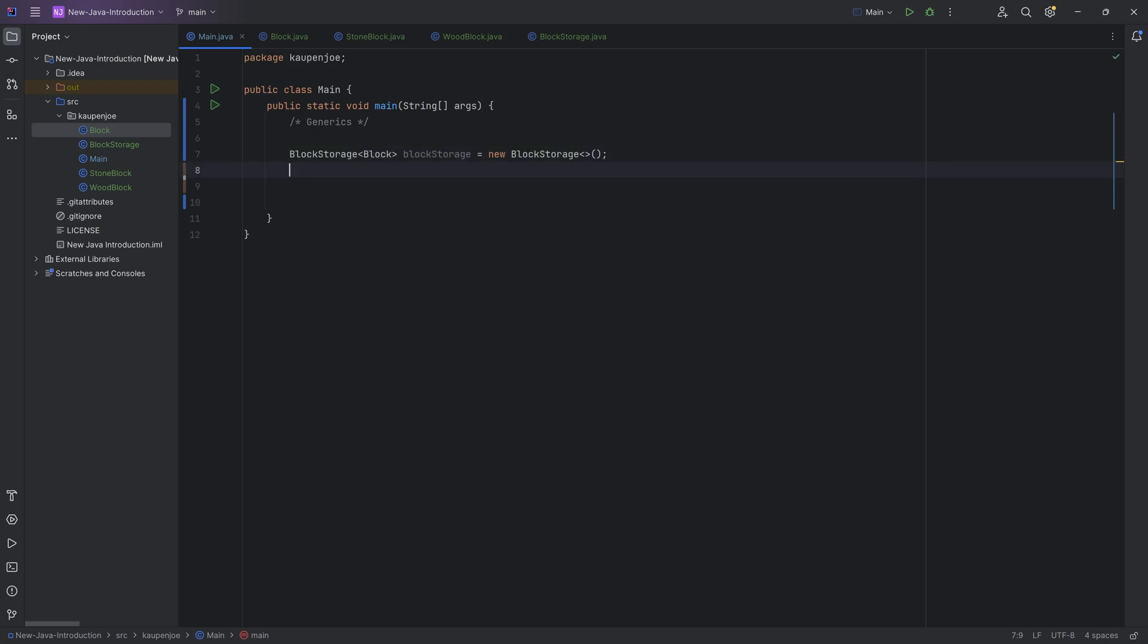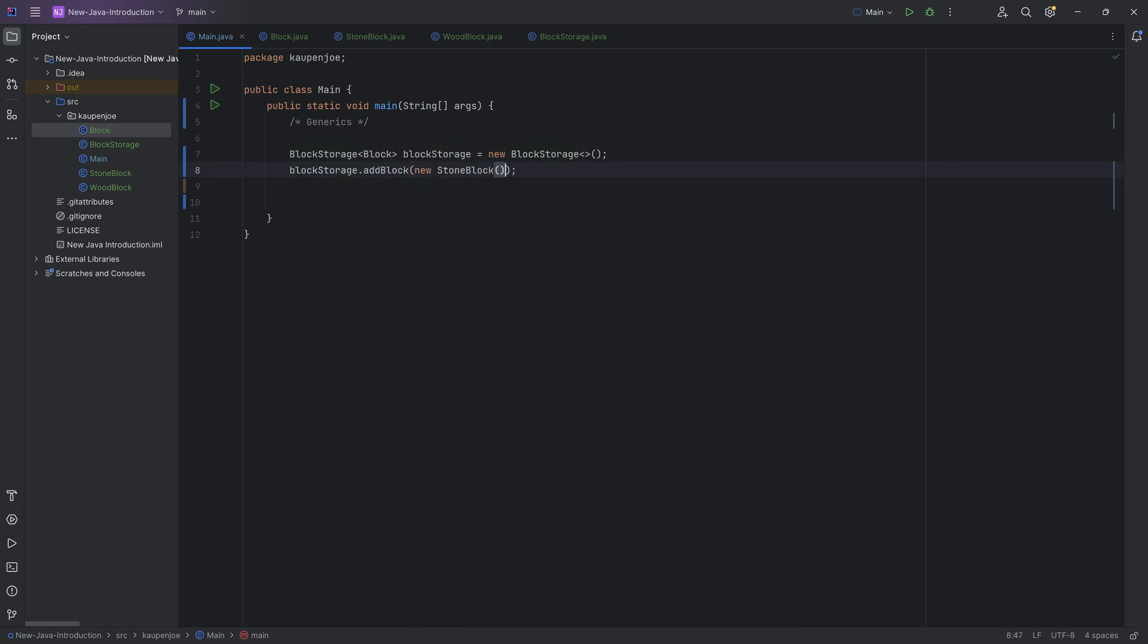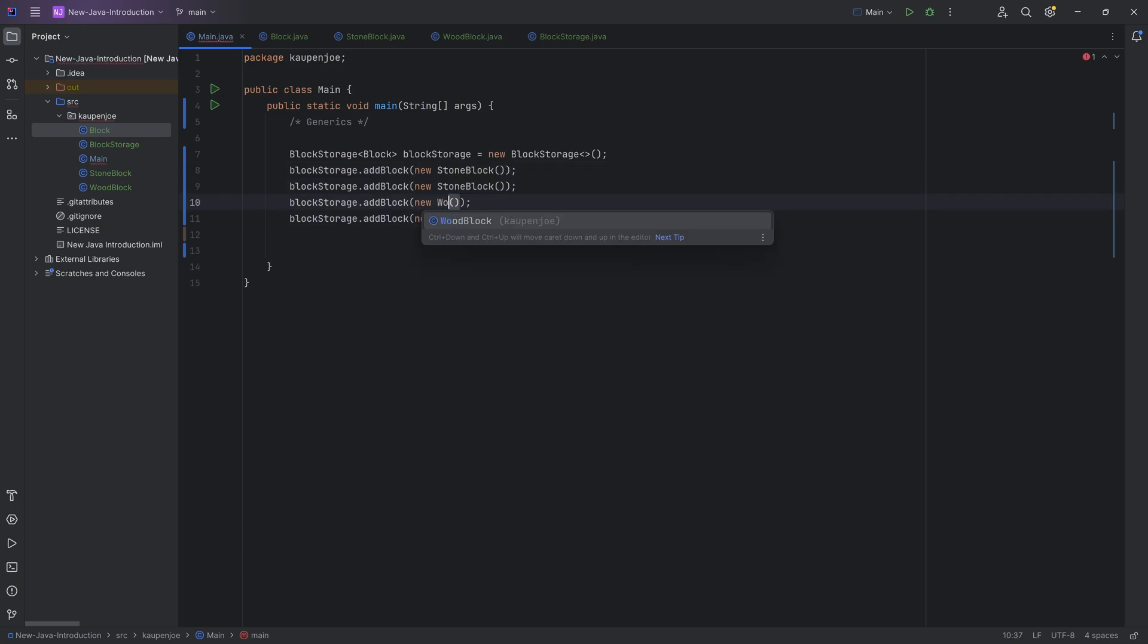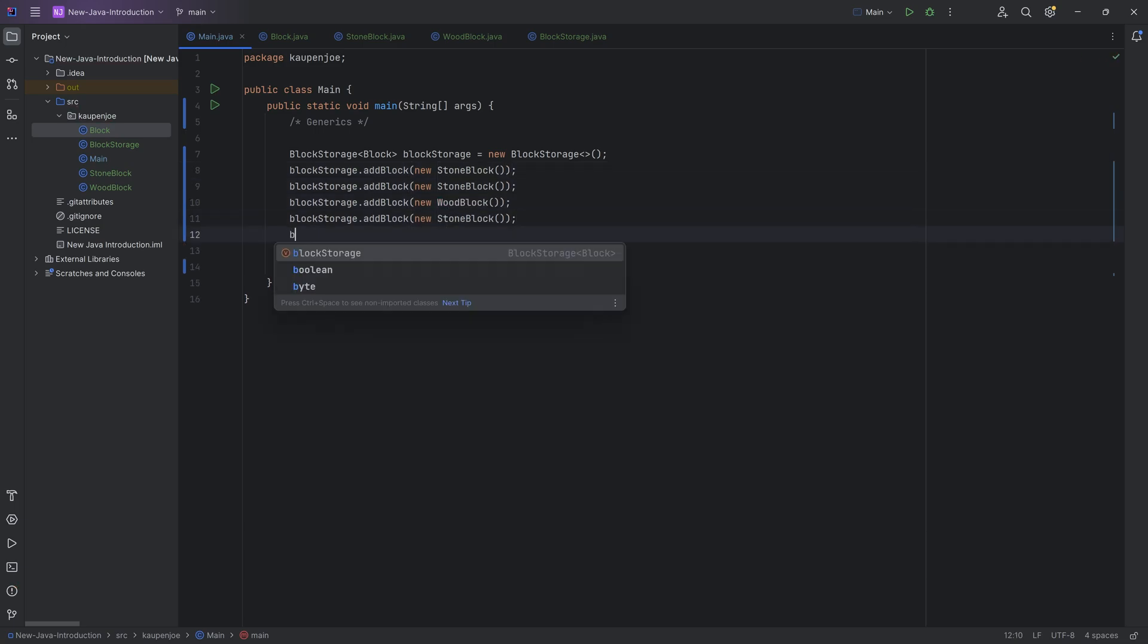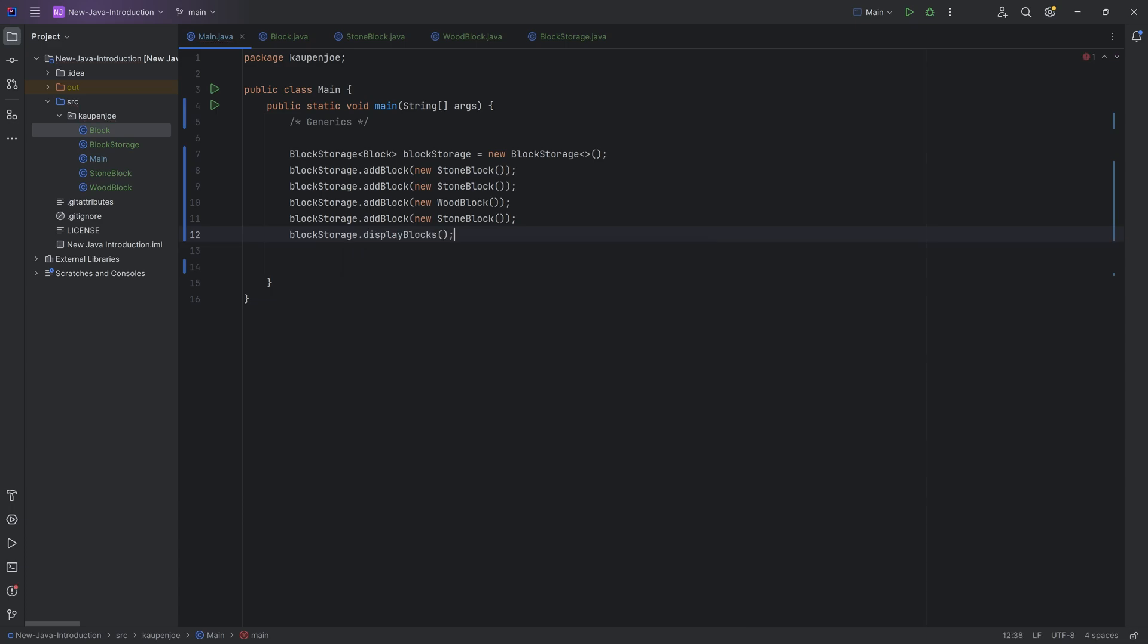There you go. And I could add all sorts of things, right? I could say block storage dot add block, and we can make a new stone block over here. And let's just add a couple of stone blocks and one wood block over here. There you go. And I can then say block storage display blocks. There you go.